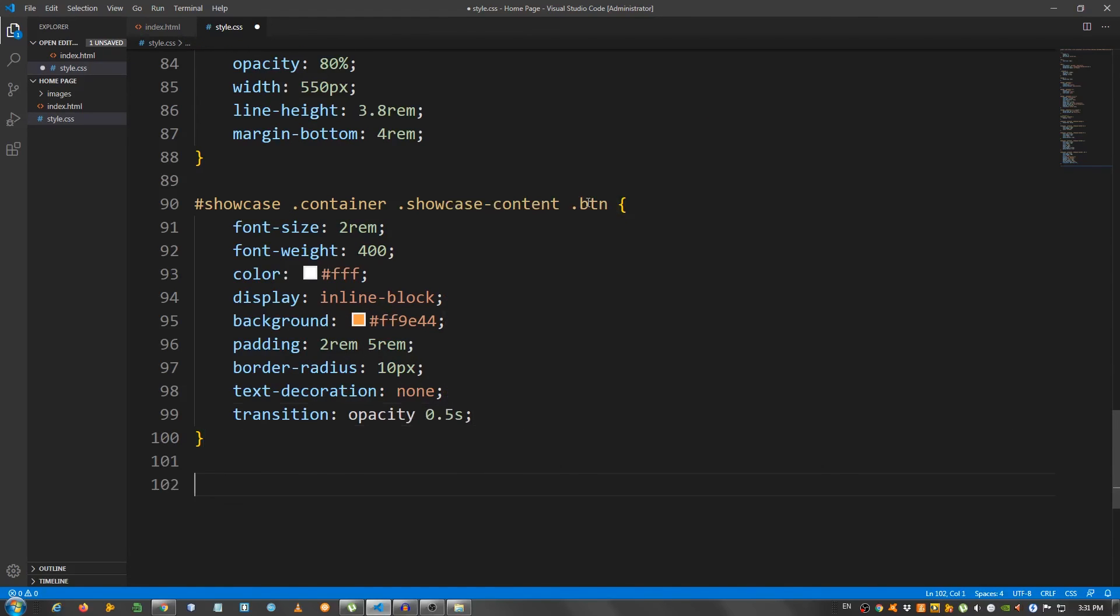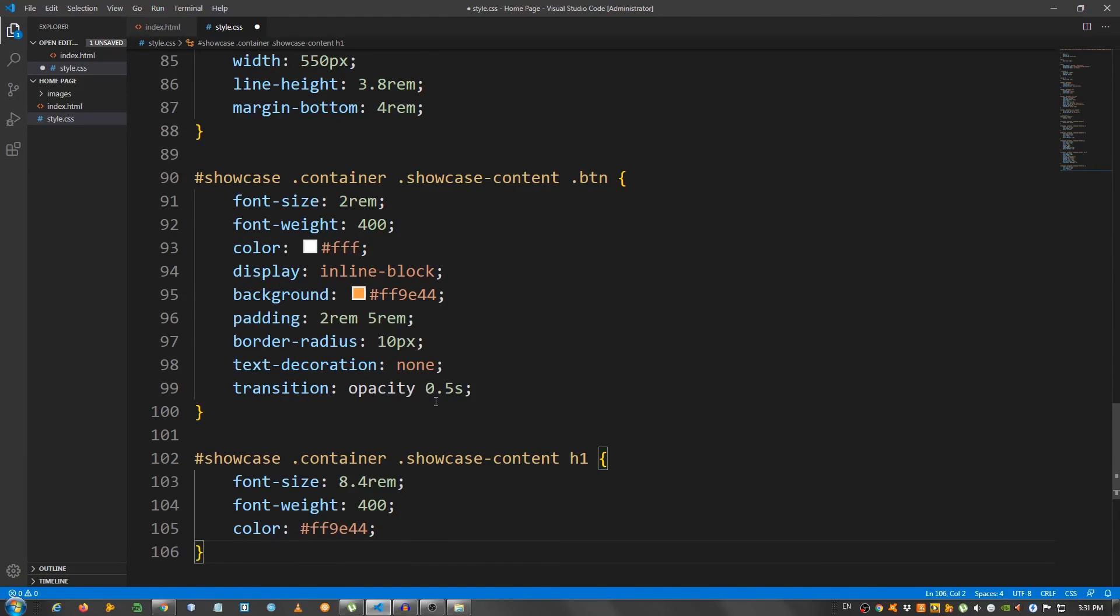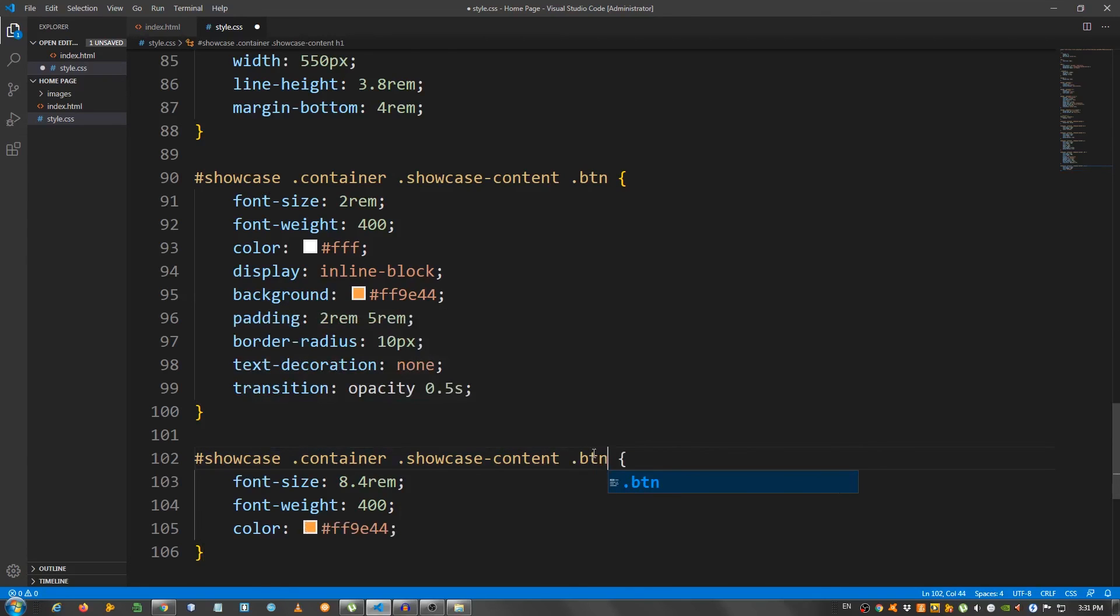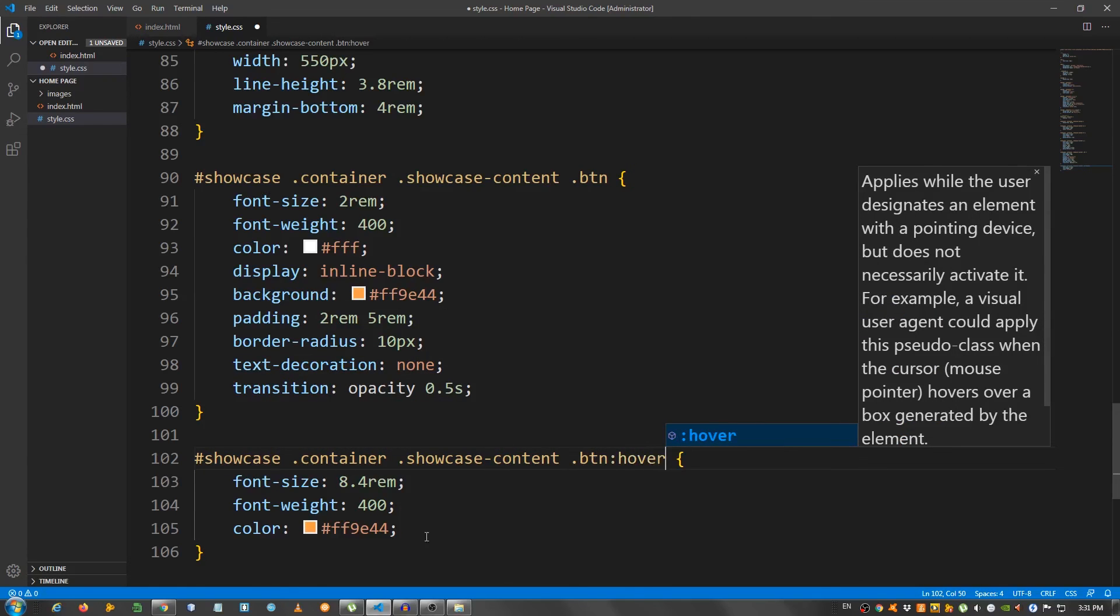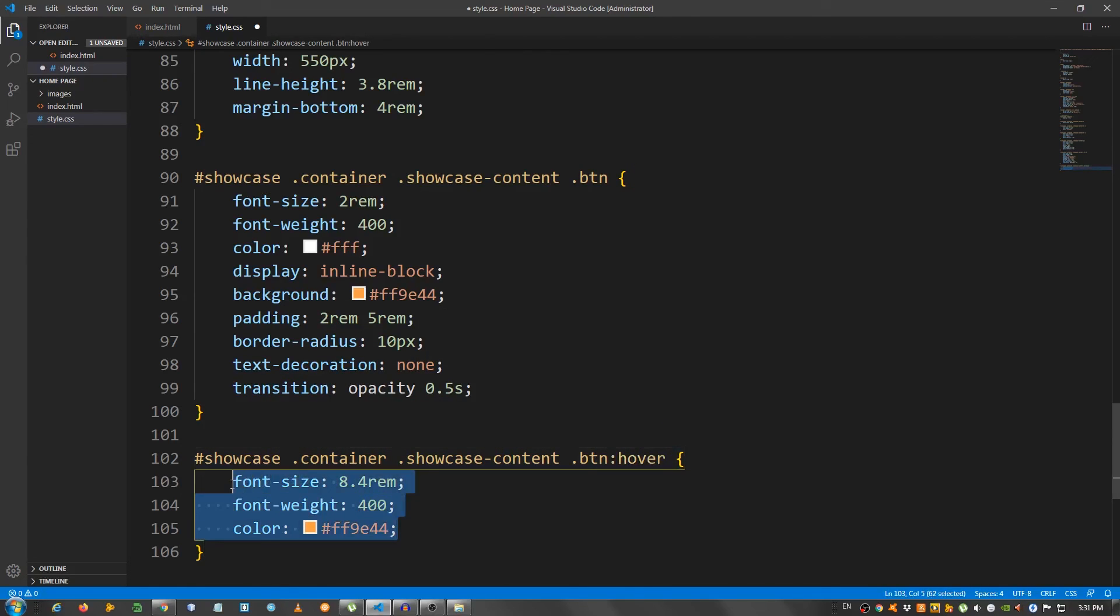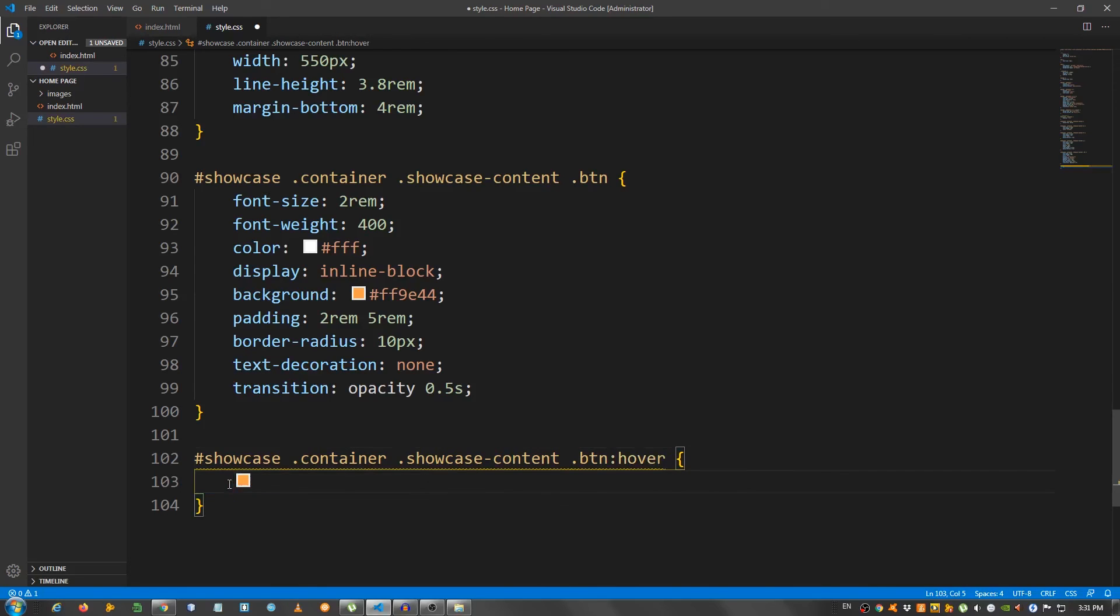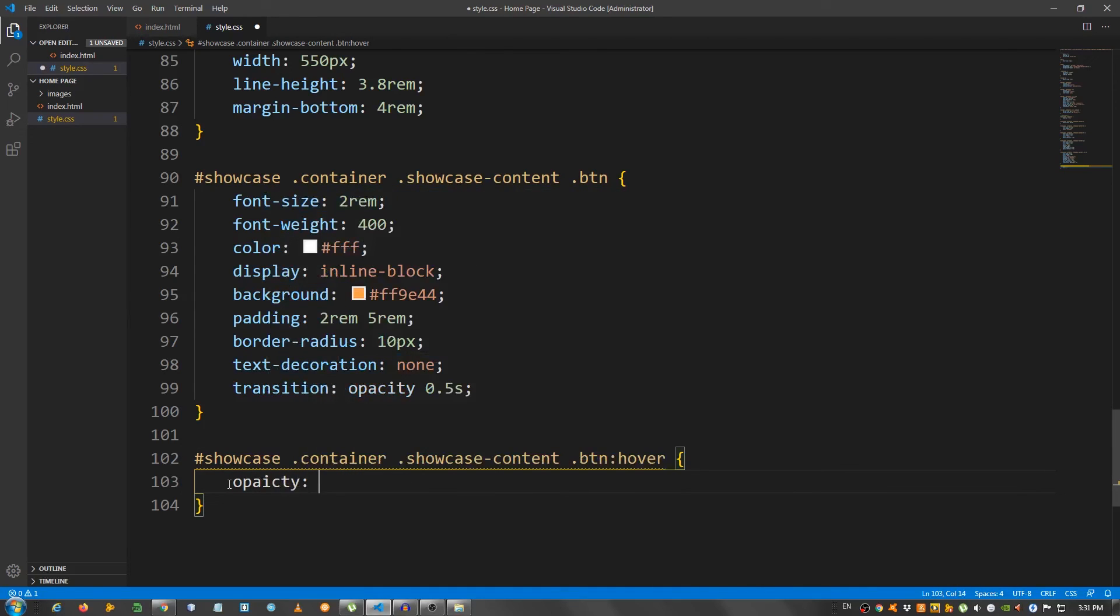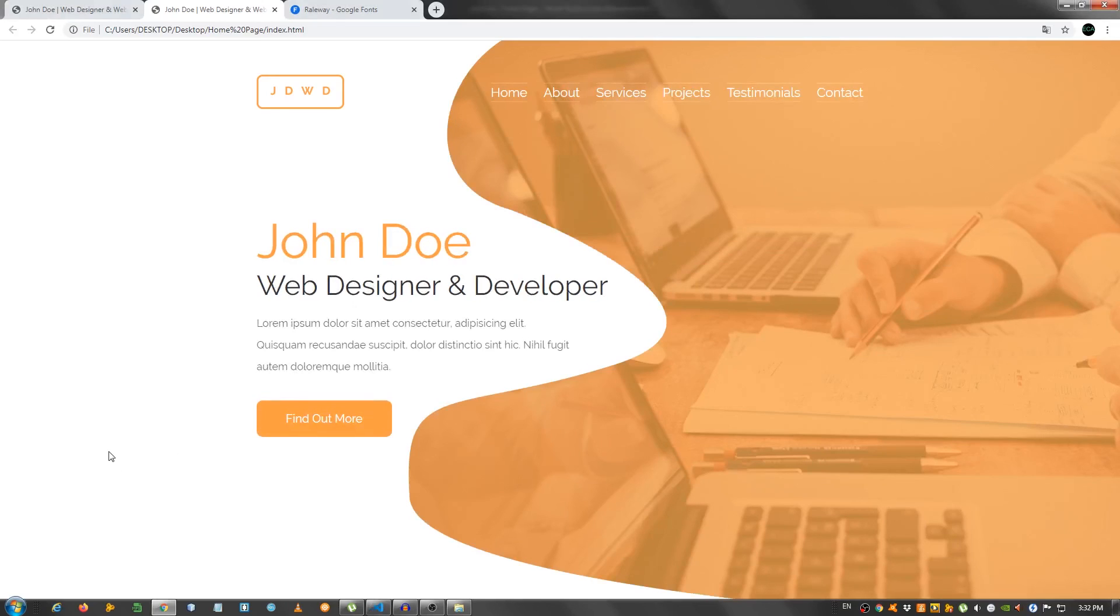Let's add a hover effect. I'm going to paste this again. .btn hover. Remove this and say opacity 0.8. And that should be it. Let's take a look. Okay. And now, we have our finished project.